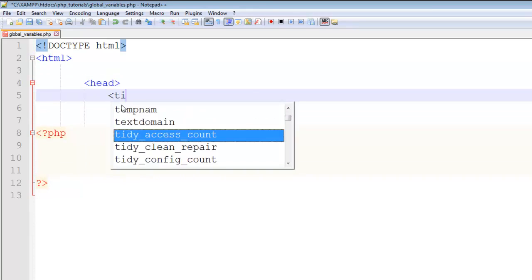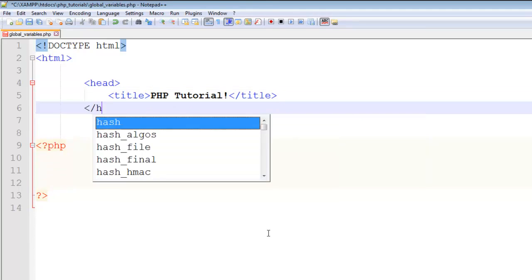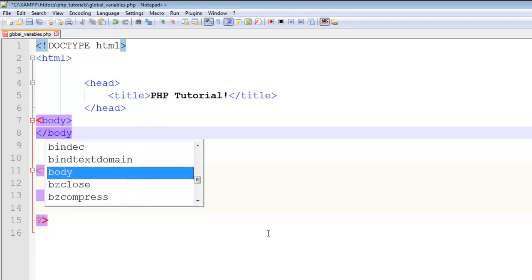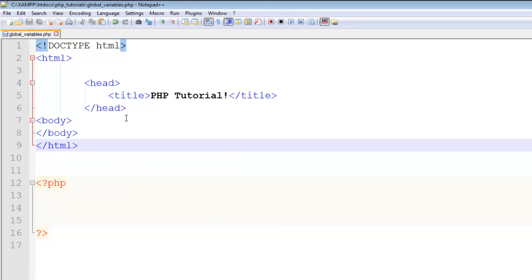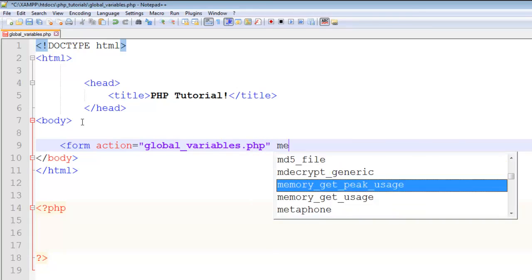I'm adding a proper structure of an HTML page — the HTML5 doctype, then the HTML tag, head section with a title 'PHP Tutorial', which appears on the browser tab, then close the head. Now from here I'll add the body tag and close it, then close HTML. This is the very basic structure of an HTML document. Inside the body I will add a form tag.